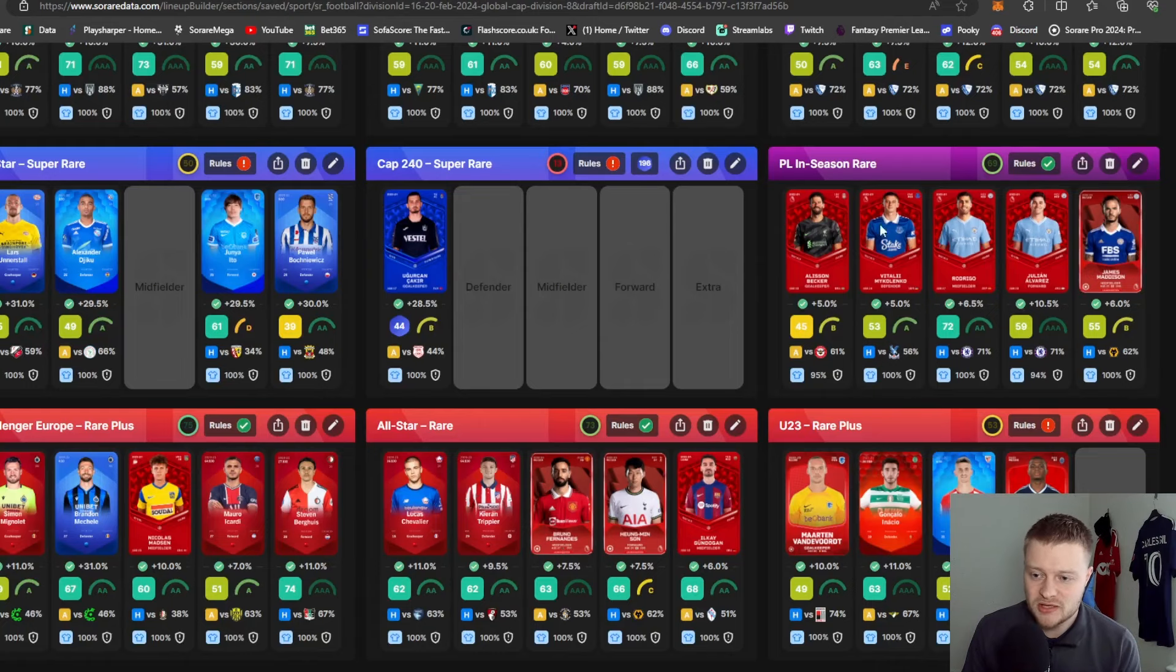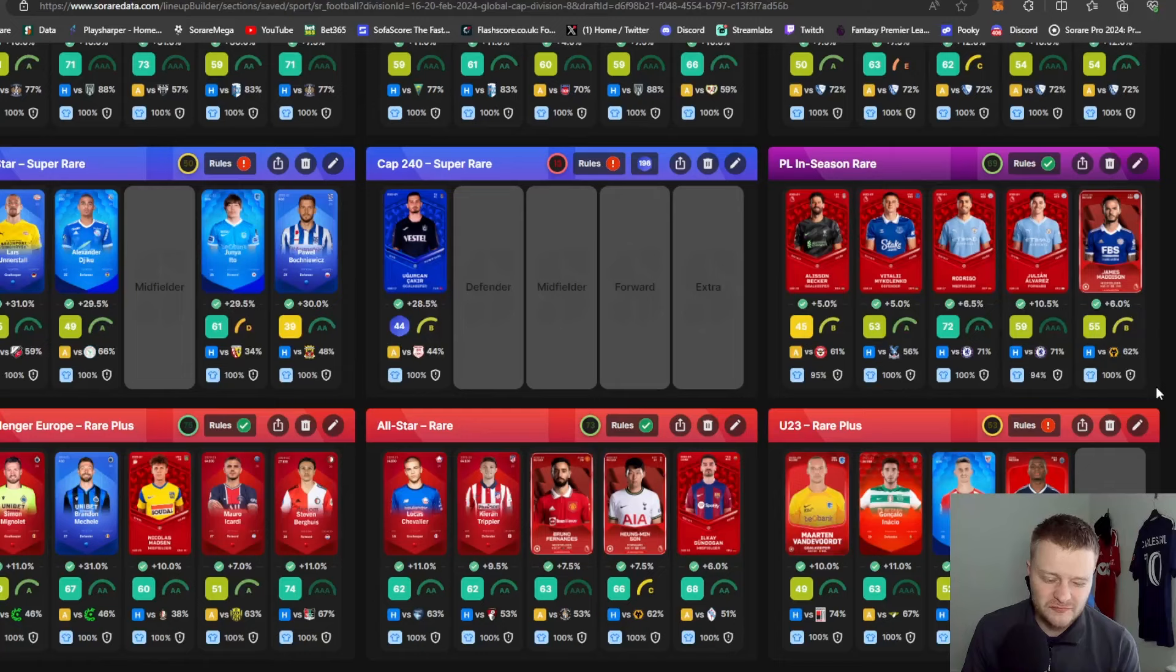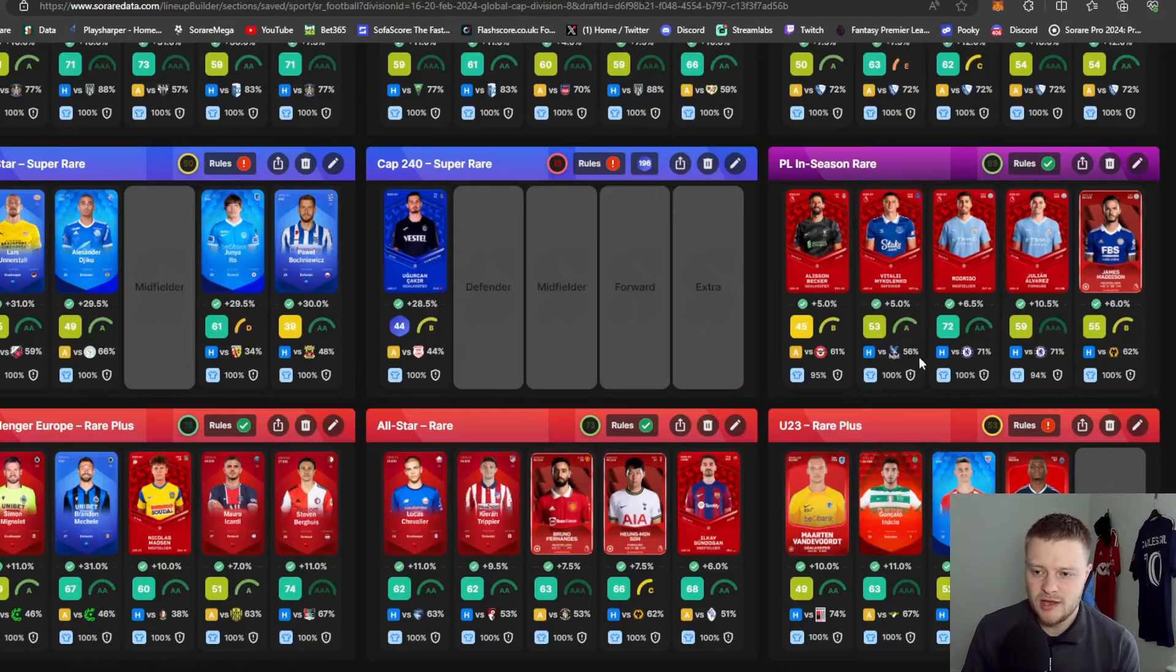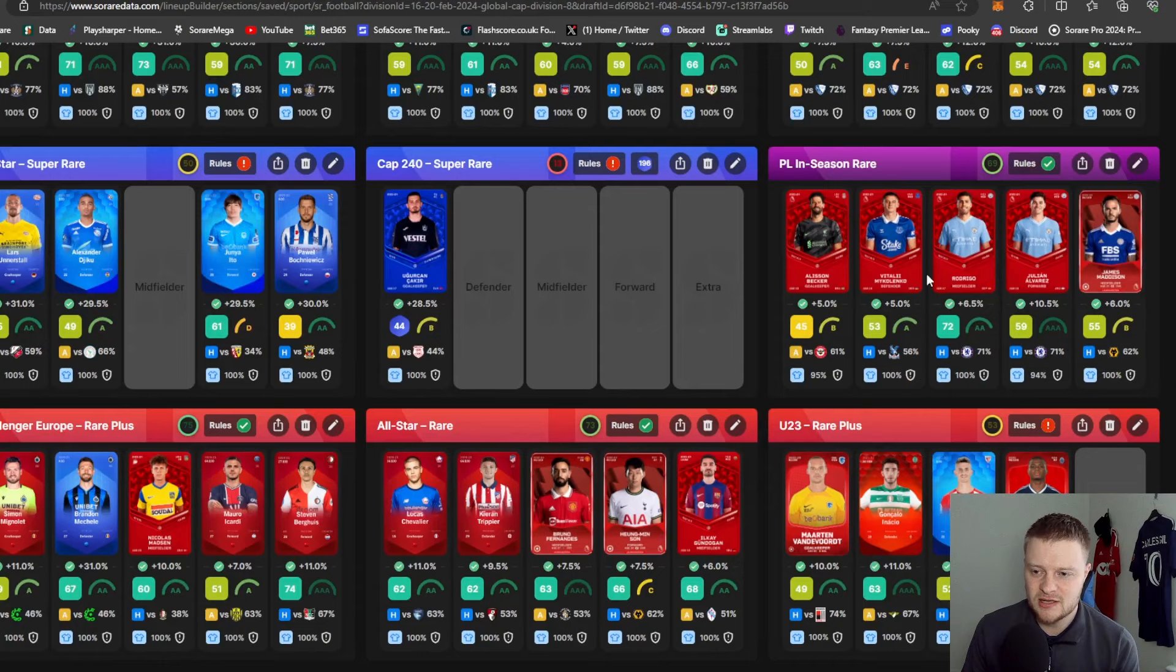I'm hoping this does well. I think you need about 360-370 points, so fingers crossed this can get me in there. So lucky I won this card last weekend, and I'll be playing the in-season rare competition this weekend, all being well.